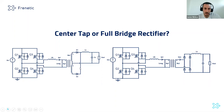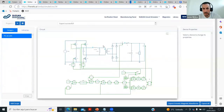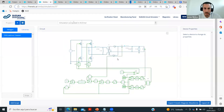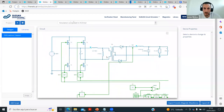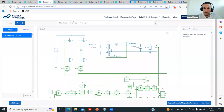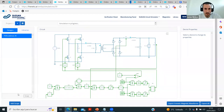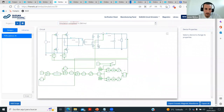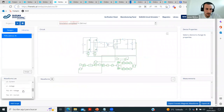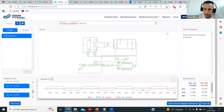Let's take a look at this using the Suzuka circuit simulator. Here we have the center tap configuration: input bridge, transformer, a series inductor, diode rectifier, and the output stage, plus PWM generation based on output voltage. We also have the full-bridge rectification. I'm going to simulate this — simulation finishes in only 2,056 milliseconds. What we're going to check is the voltage and current on the transformer: how the current looks in the primary and secondary side for both configurations.